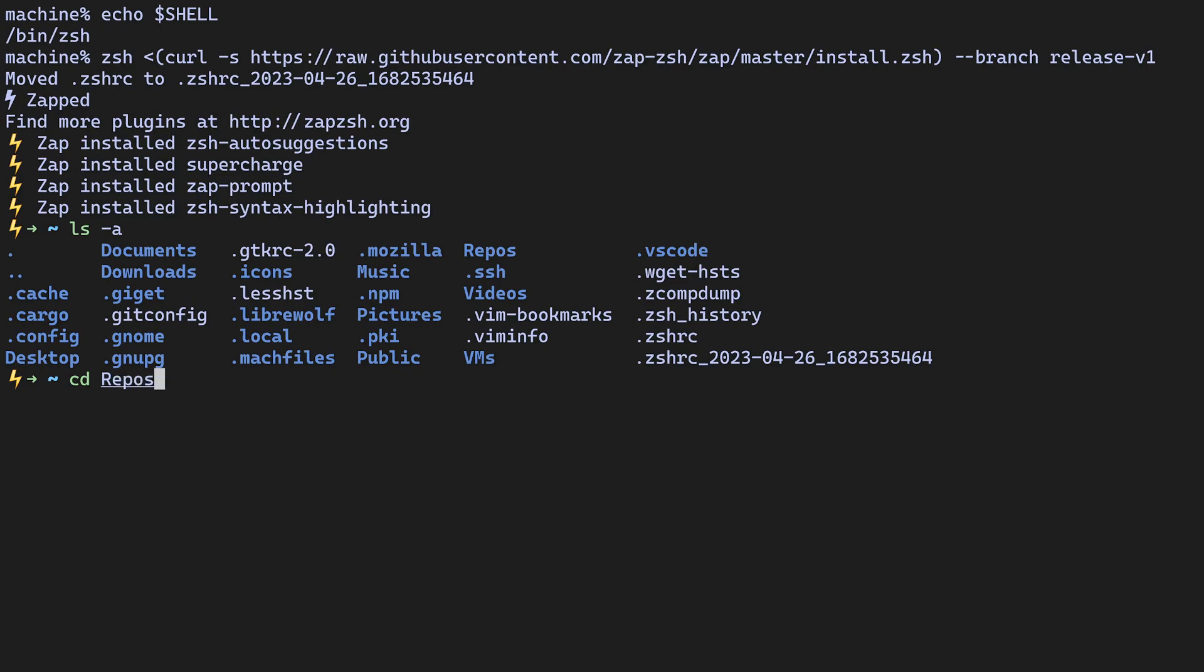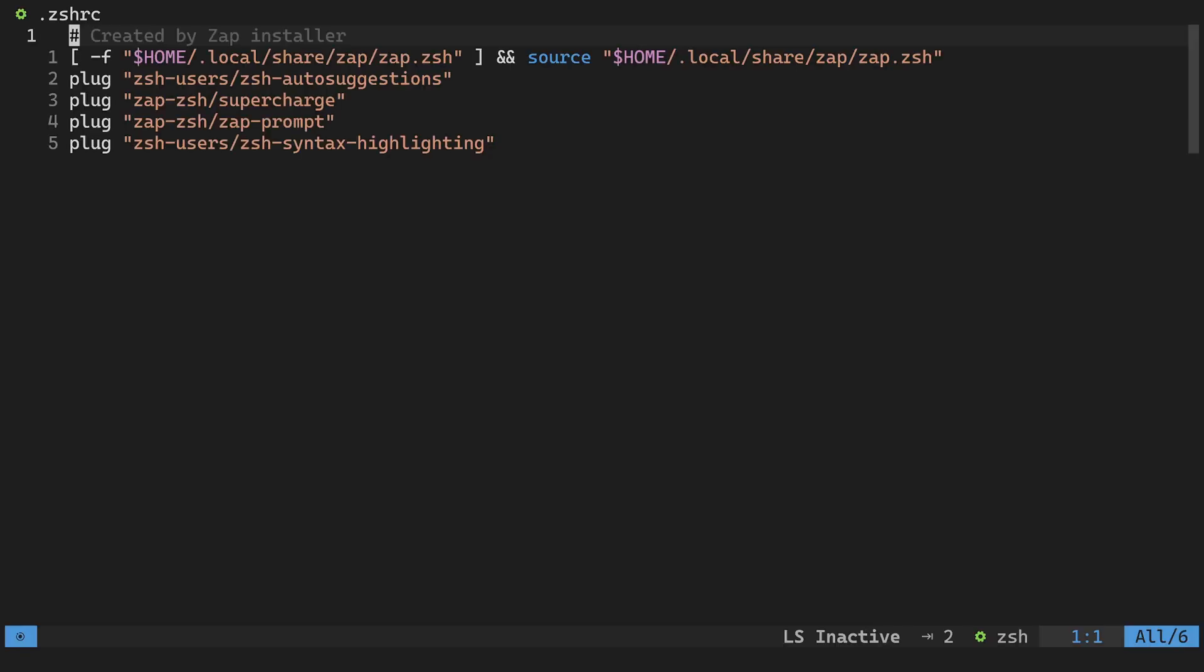To see which plugins are being used, you can open up your new ZSHRc file and take a look at the simple syntax Zap uses to install new plugins, which is just plug followed by the repo of the ZSH plugin you want to install. I'll leave a link to all the plugins used in this config in the description. But from here, you can feel free to remove some of the plugins that we bundled with the installation or add some of your own.